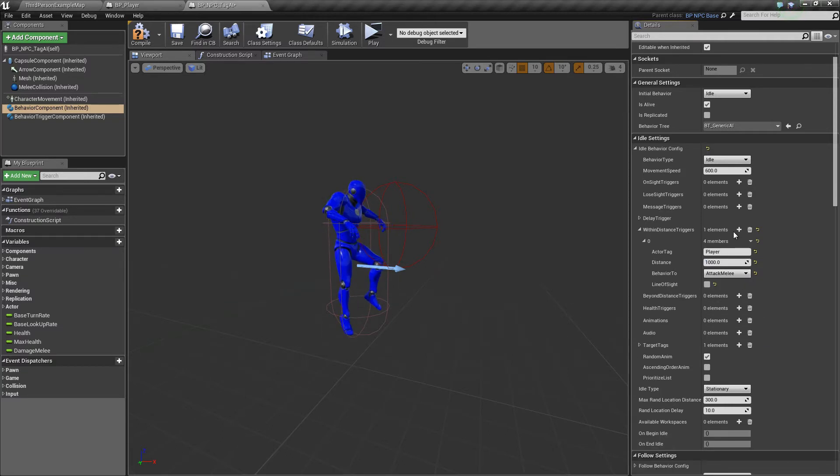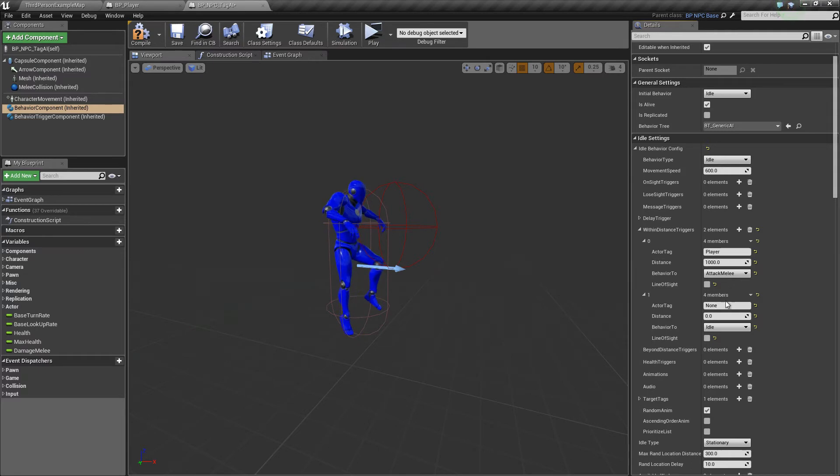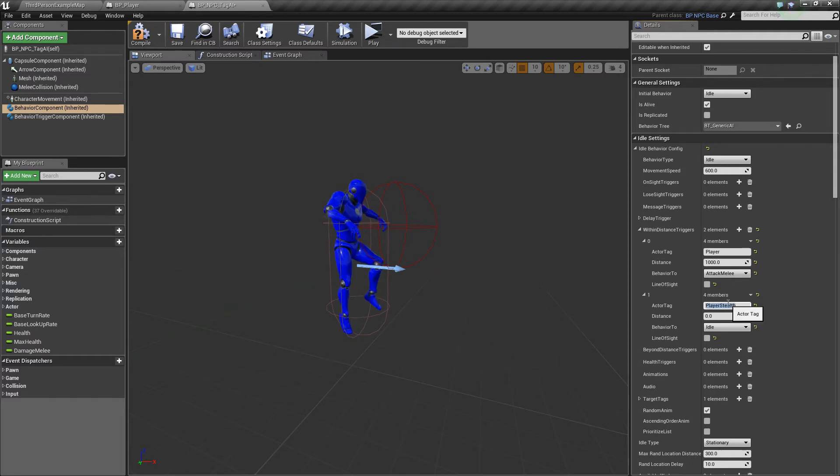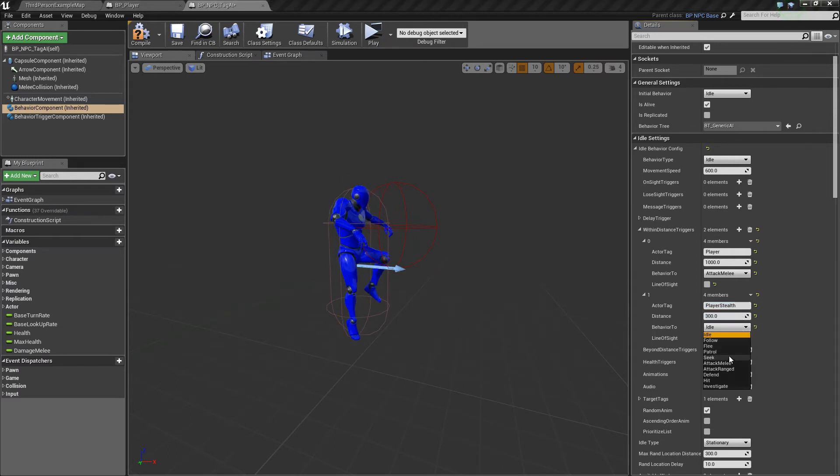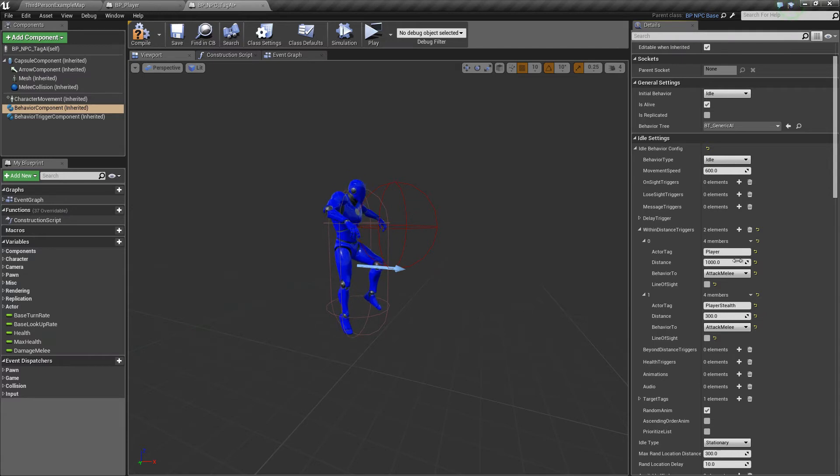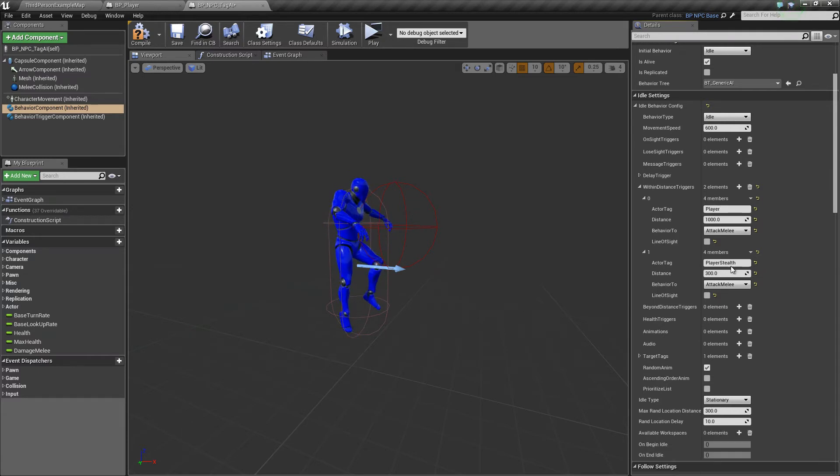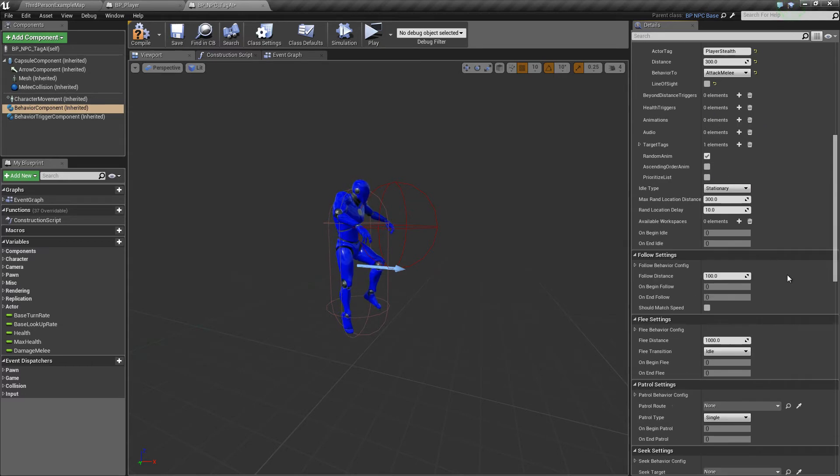Now if - let's add another one - if it's in player stealth, we make the distance 300, then attack melee. Okay, so this means that if the player is within distance 1,000, that's good.